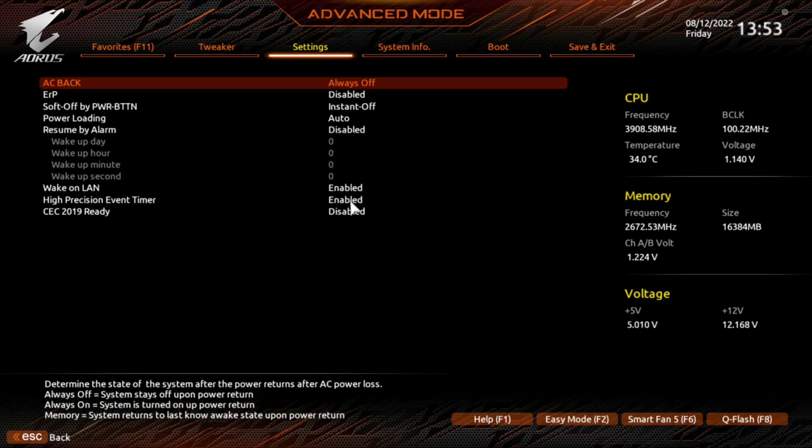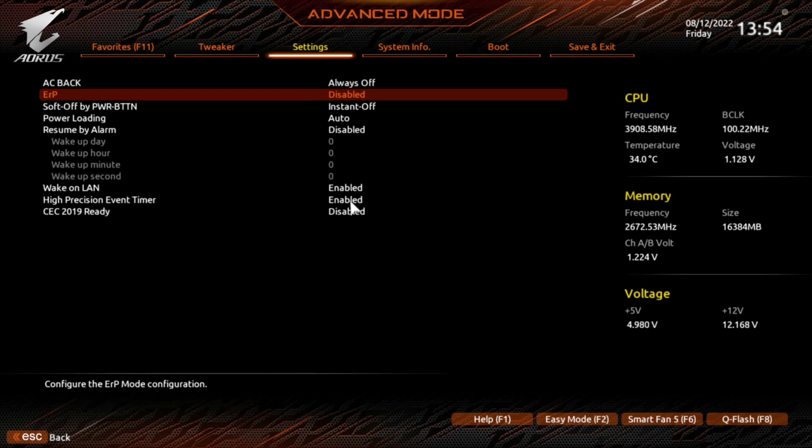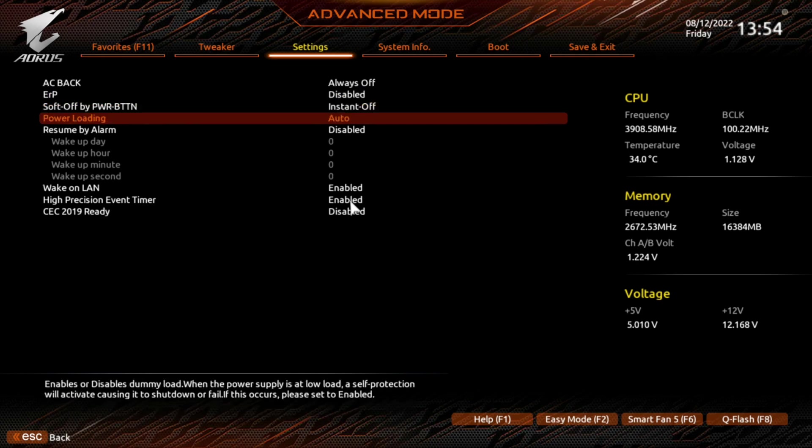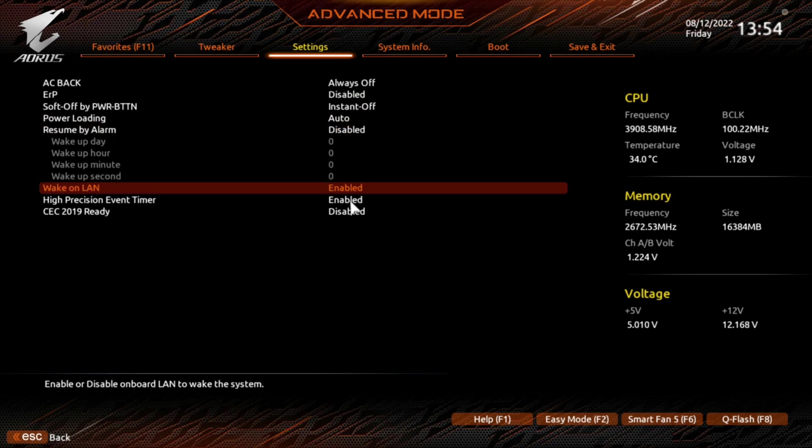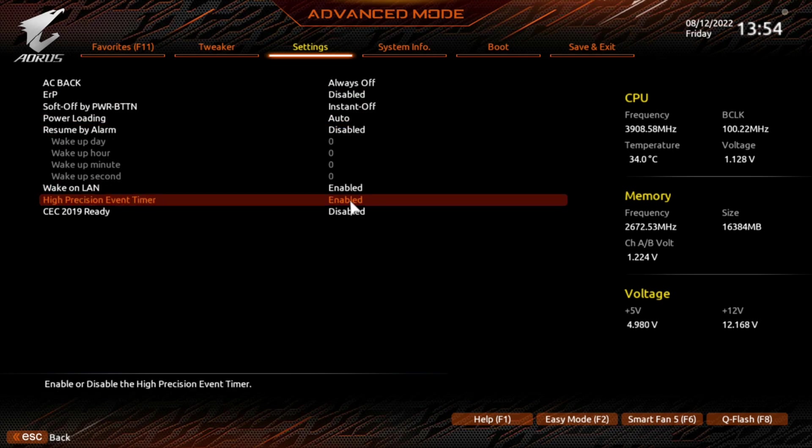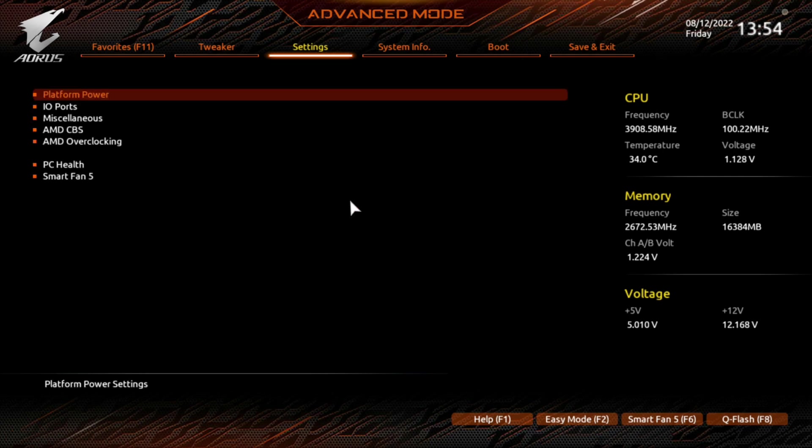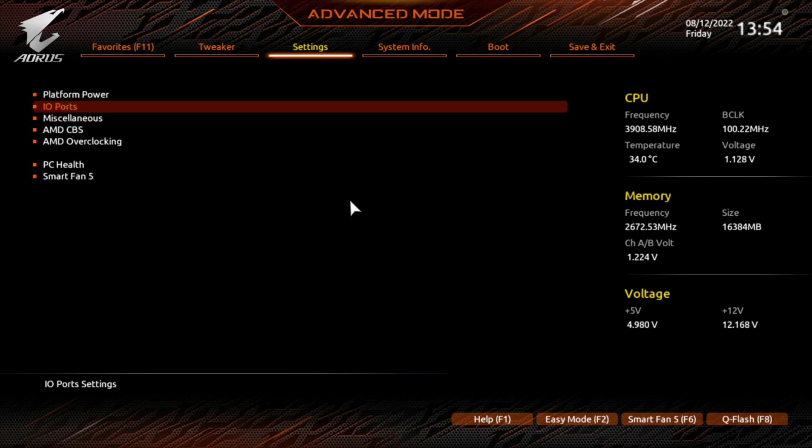But here you go, and you can see some of your AC stuff. What do you want your computer to do? If it's powered down, AC comes back, it just stays off, right? You can switch this to on-off or last known state. This is your ERP mode. And these are all kind of power settings, and when it gets enabled, like your wake-on LAN. There's precision event timer, and this is your consumer electronics, something or other, if it's ready or not. Extra power savings.